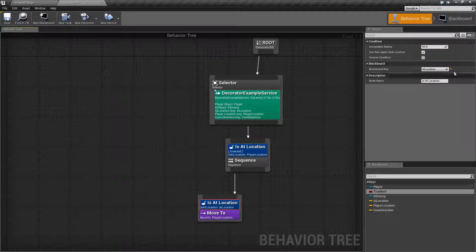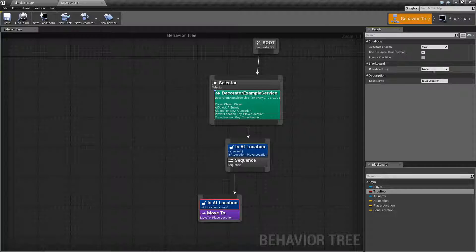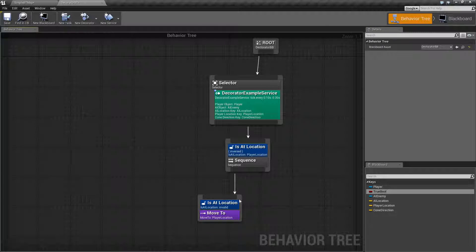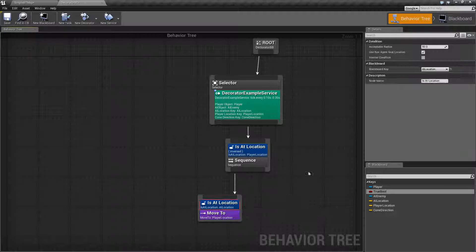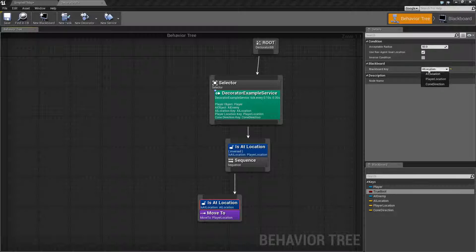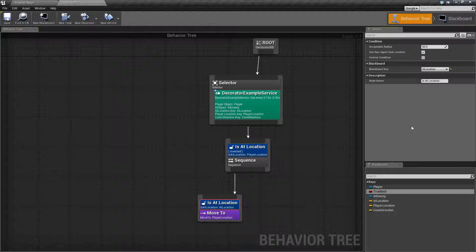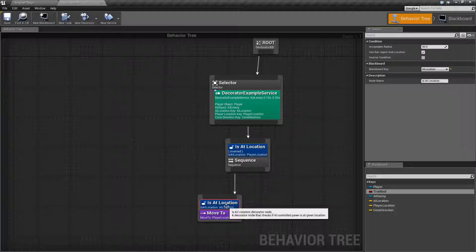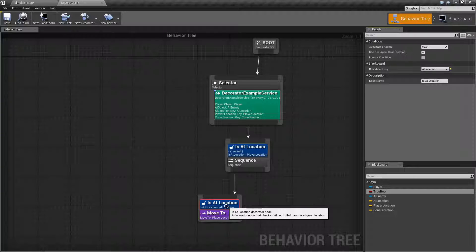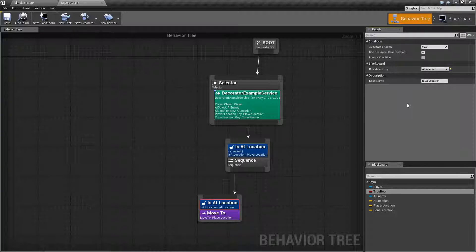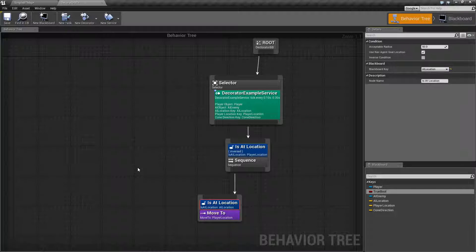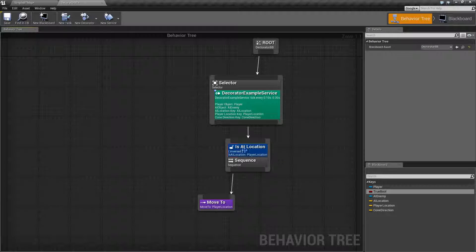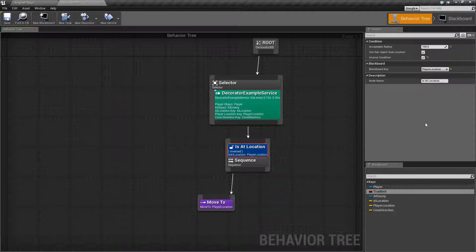Now by default, Is At Location is going to come in with no blackboard key, but the first time you click on it, it's going to default to your first valid location. The Is At Location wants a location, a vector, and that's what it's going to use if this pawn that you're controlling with the AI behavior tree is at that location.